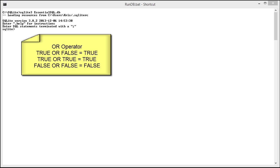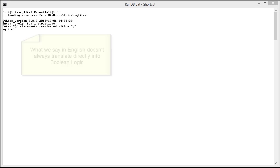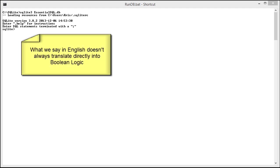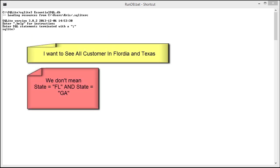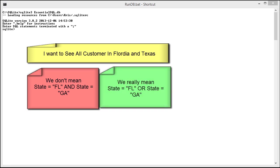Before we get too far along with talking about OR, I want to let you know that Boolean logic doesn't necessarily translate to English statements. A good example would be if I were to say search for all customers in the states of Florida and Georgia. I think you'd probably know I meant I'm really looking for customers that are either in Florida or Georgia, one or the other.